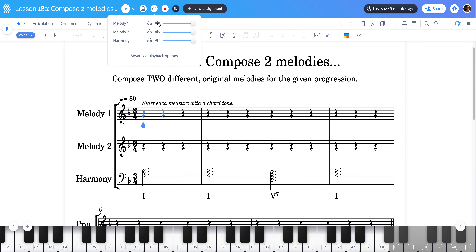Alternatively, if you only wanted to hear one of these things — for example just Melody 1 but not the accompaniment, the harmony part, and not Melody 2 — you can use this headphone button, which is often called the solo button. So you've got a couple of options there.